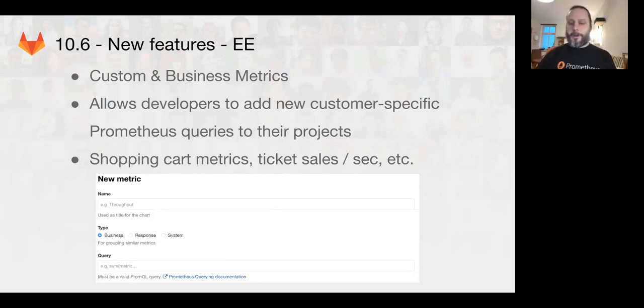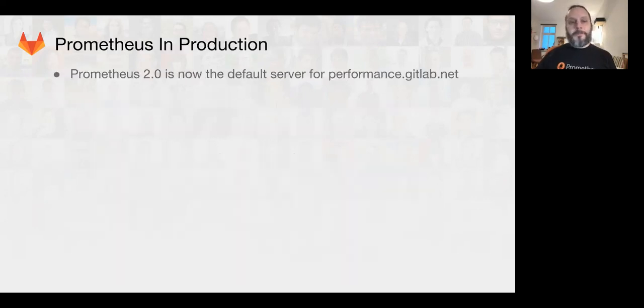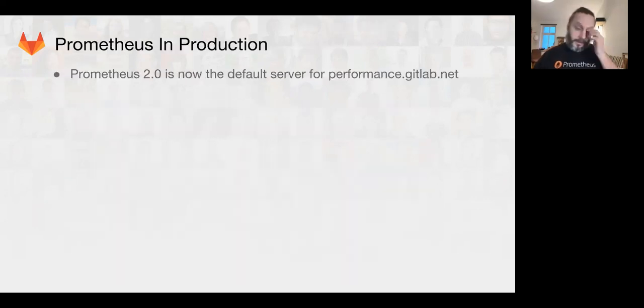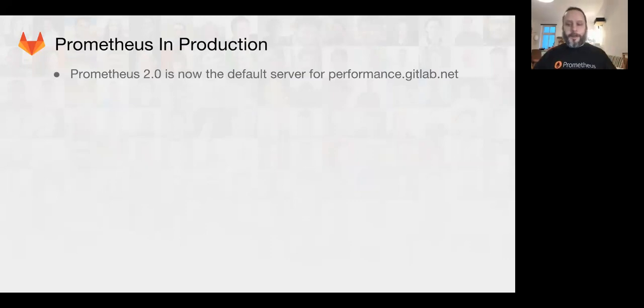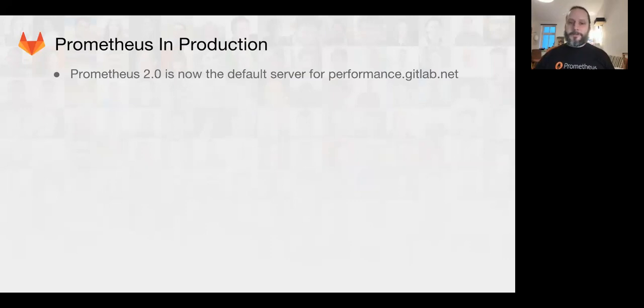And, for example, shopping carts and other things. Prometheus 2.0 is now in production. It's been working quite well, except for when we overload it.